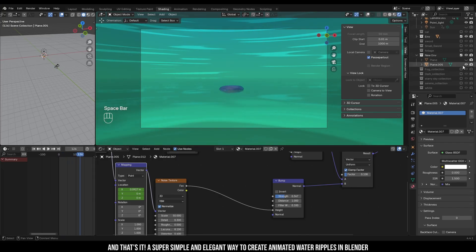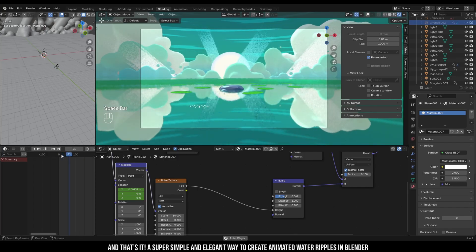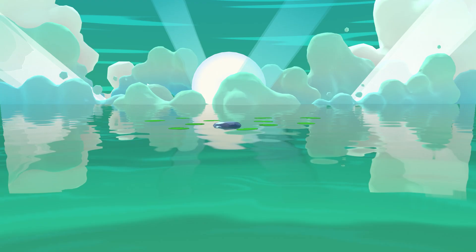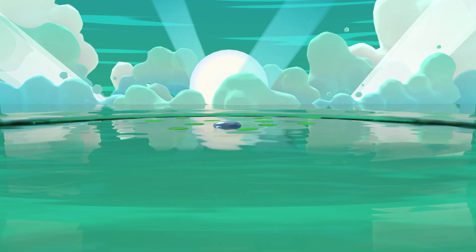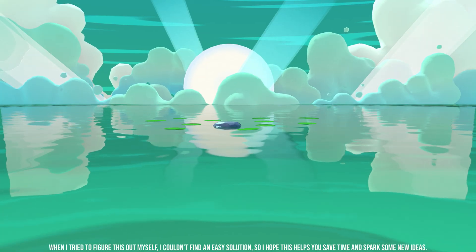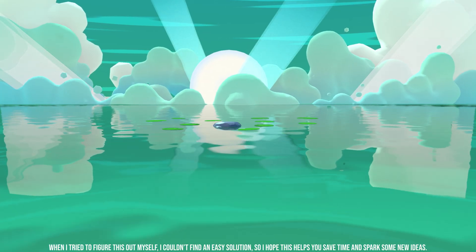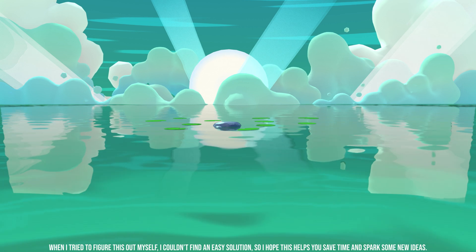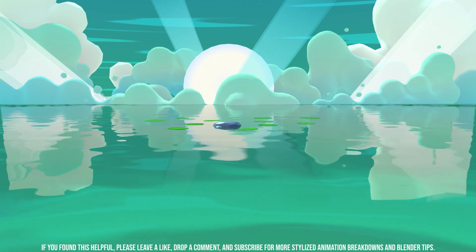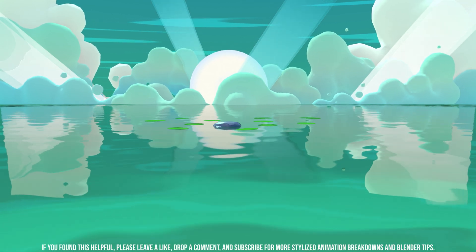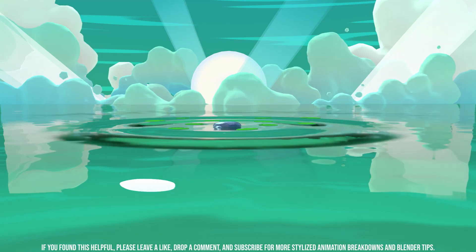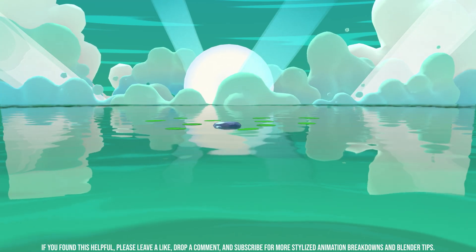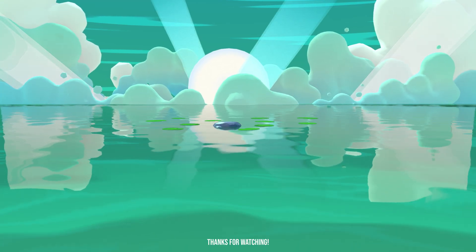And that's it, a super simple and elegant way to create animated water ripples in Blender. When I tried to figure this out myself, I couldn't find an easy solution, so I hope this helps you to save some time and spark some new ideas. If you found this helpful, please leave a like, drop a comment, and subscribe for more stylized animation breakdowns and Blender tips. Thanks for watching.